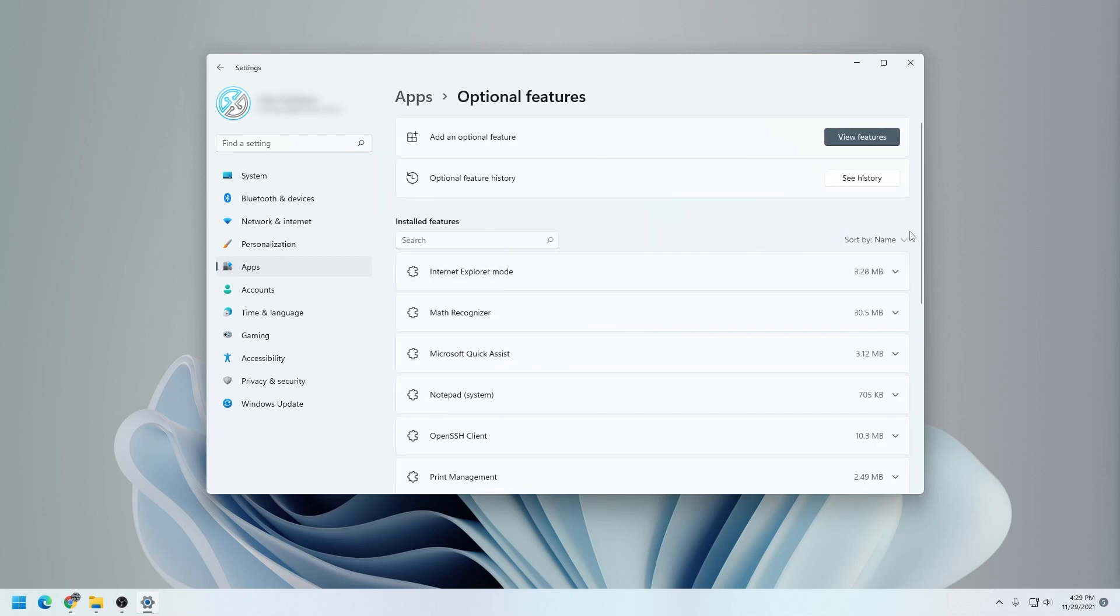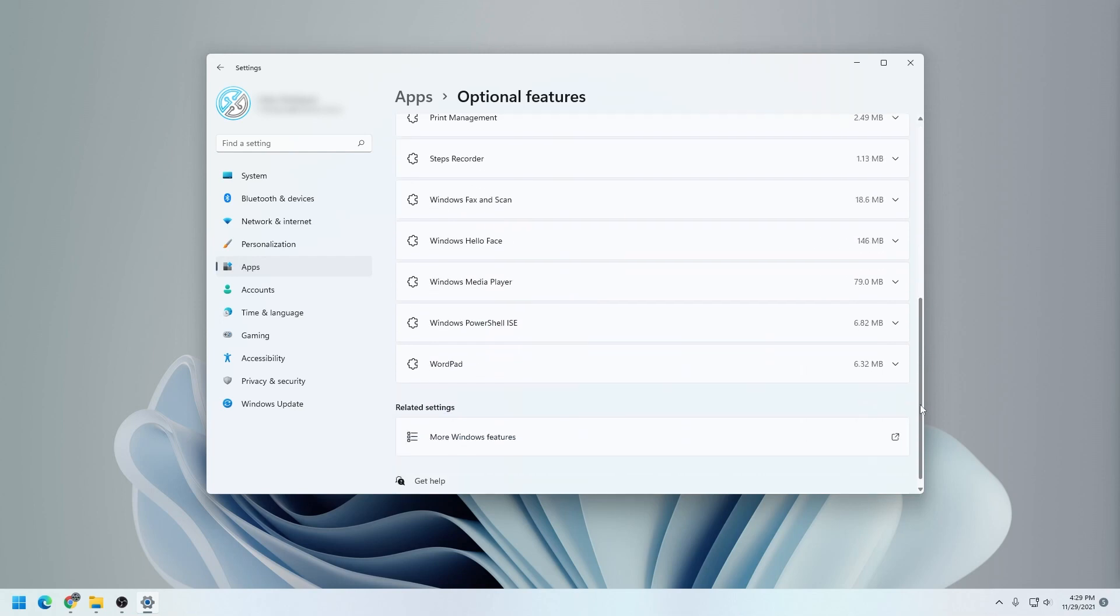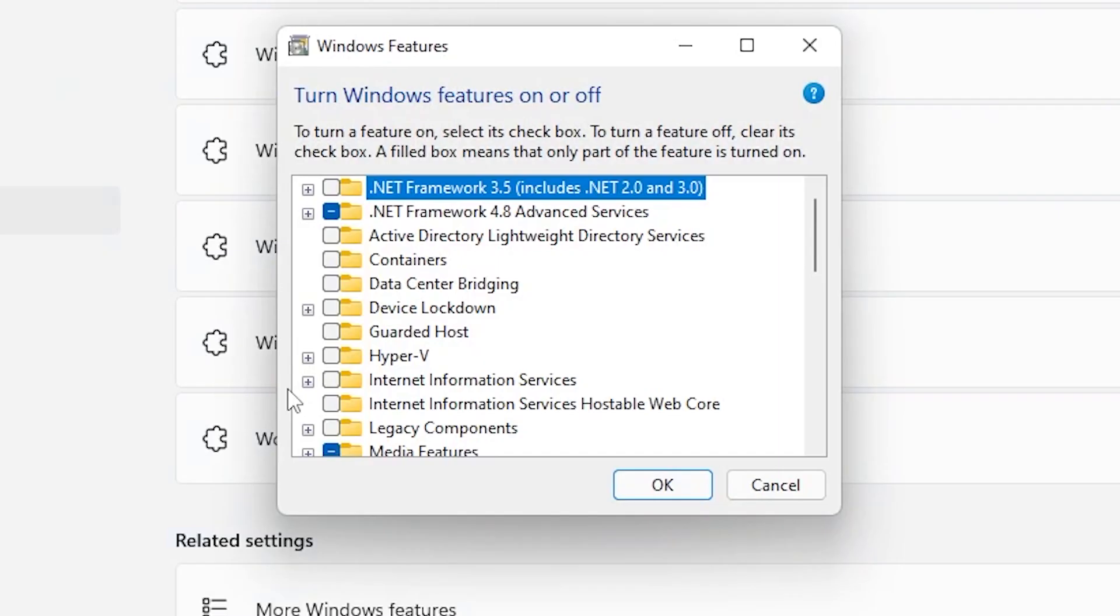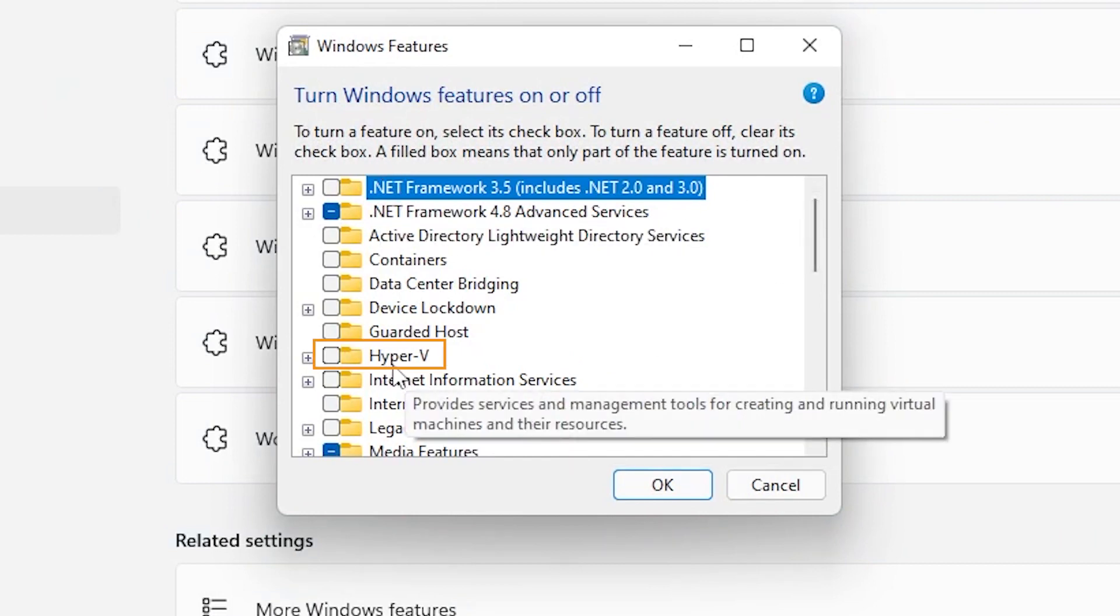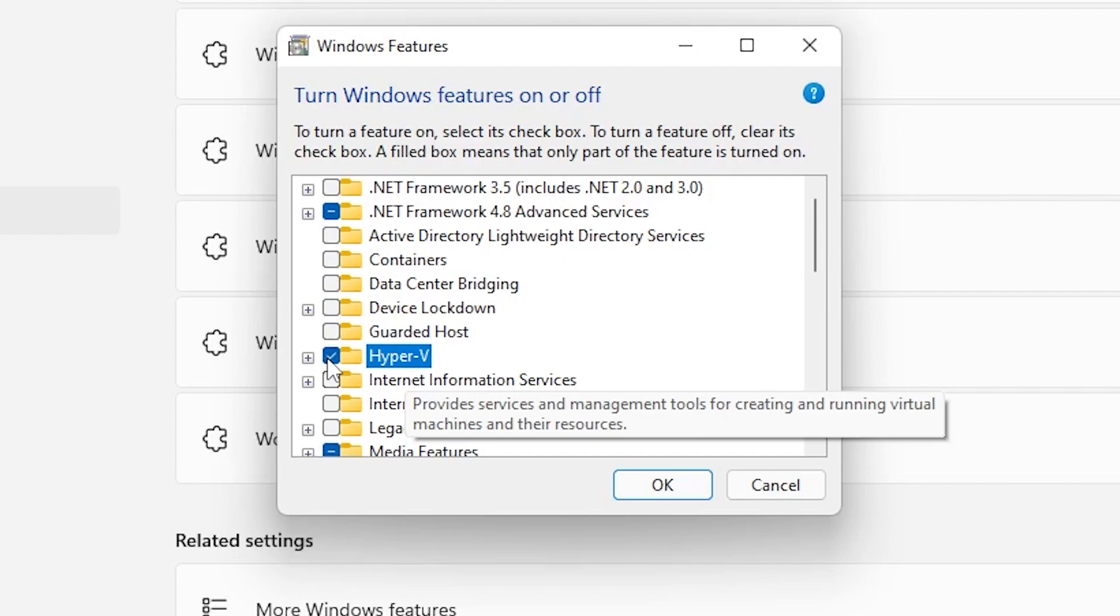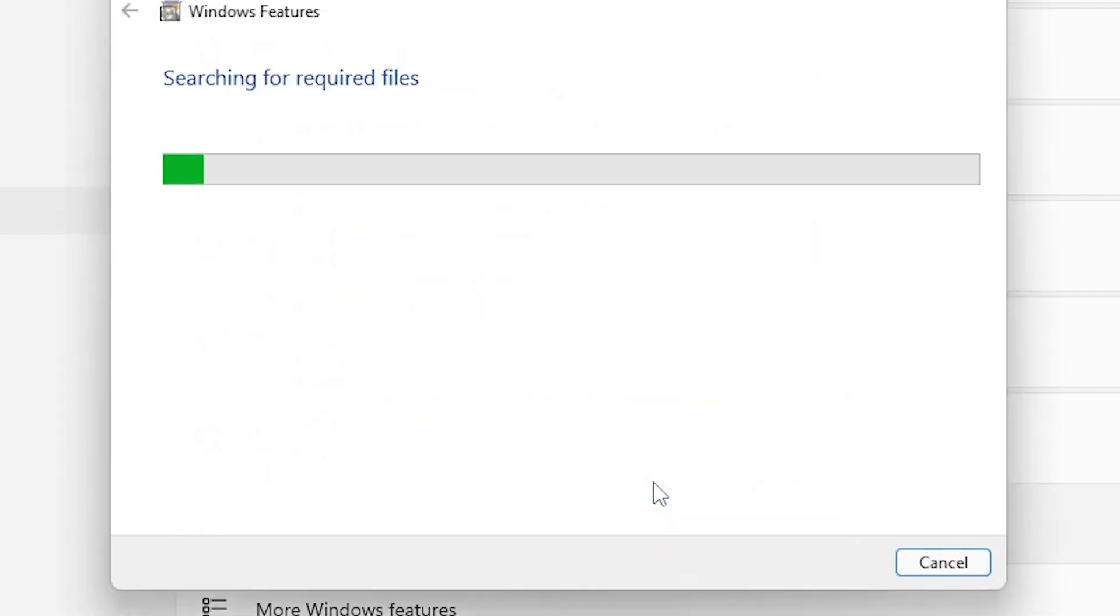And then in this list, we're going to scroll all the way down to the bottom and select More Windows Features. Now you'll see a bunch of Windows features in this list. We're looking for Hyper-V, which is right over here. We're going to check it to enable it and then click on OK.